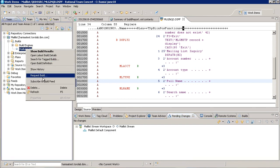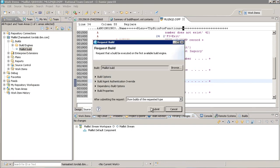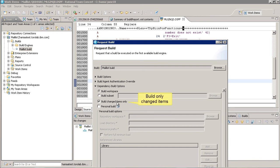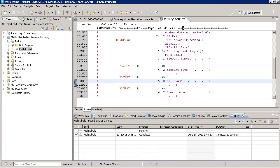Okay, now let's request another build. Again, I'm going to build only changed items. We'll come back when it's done.